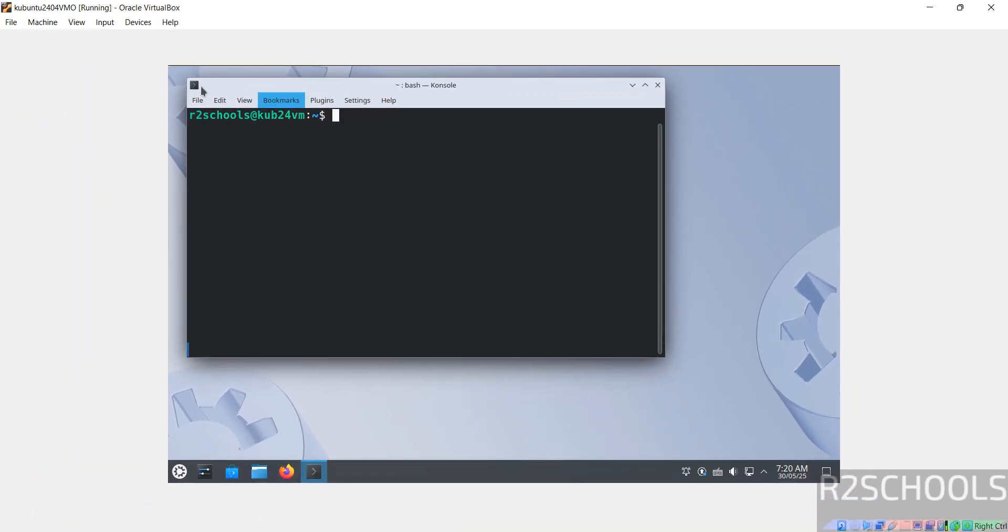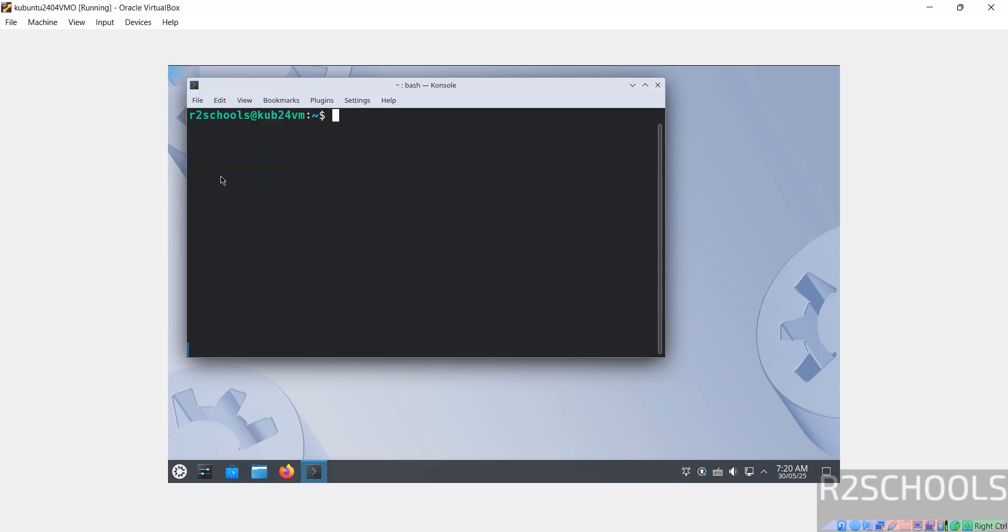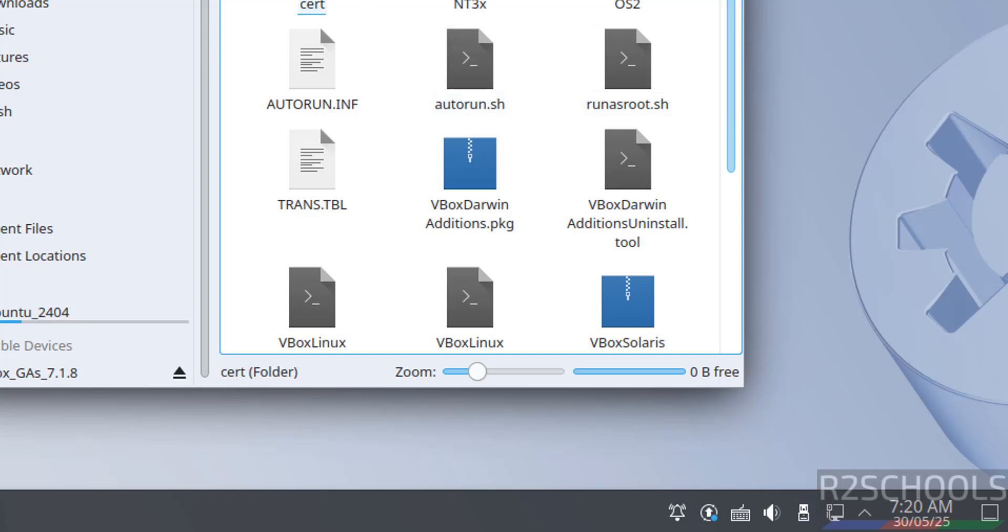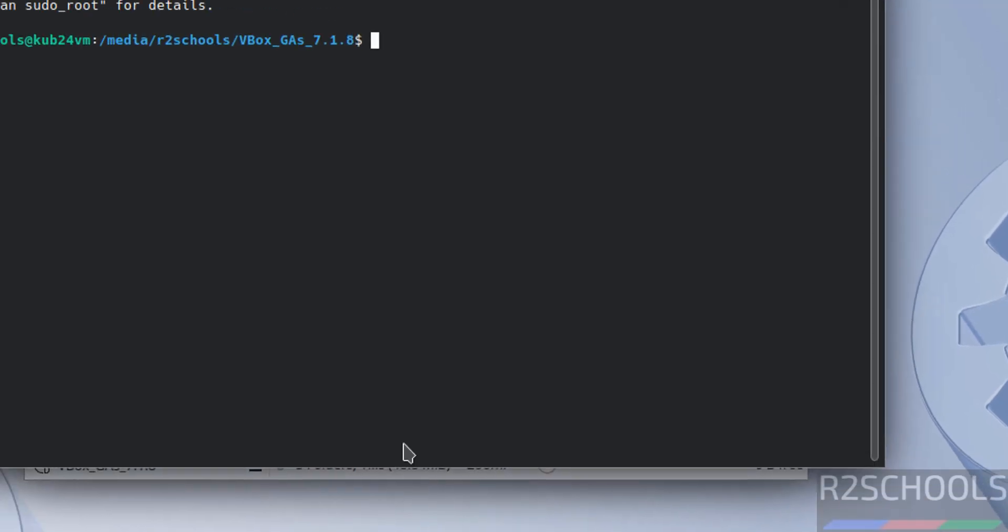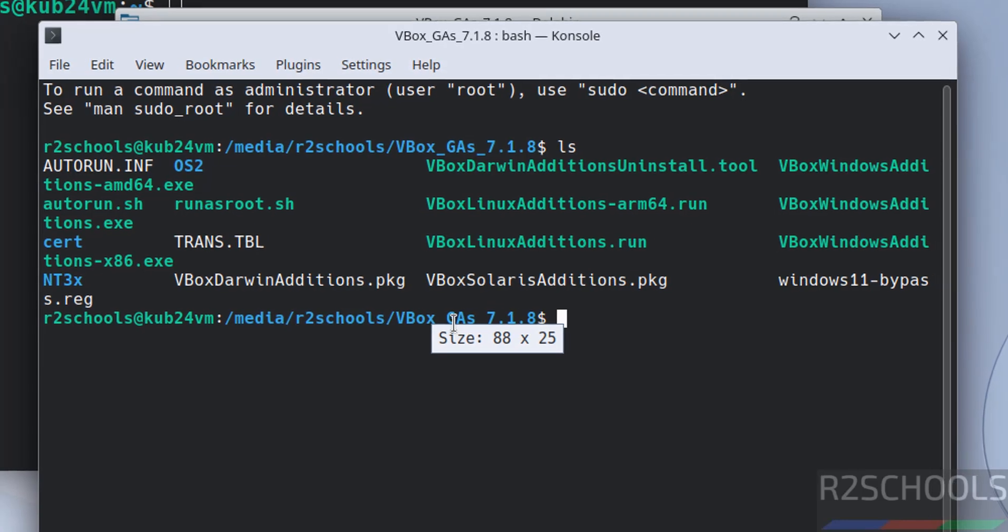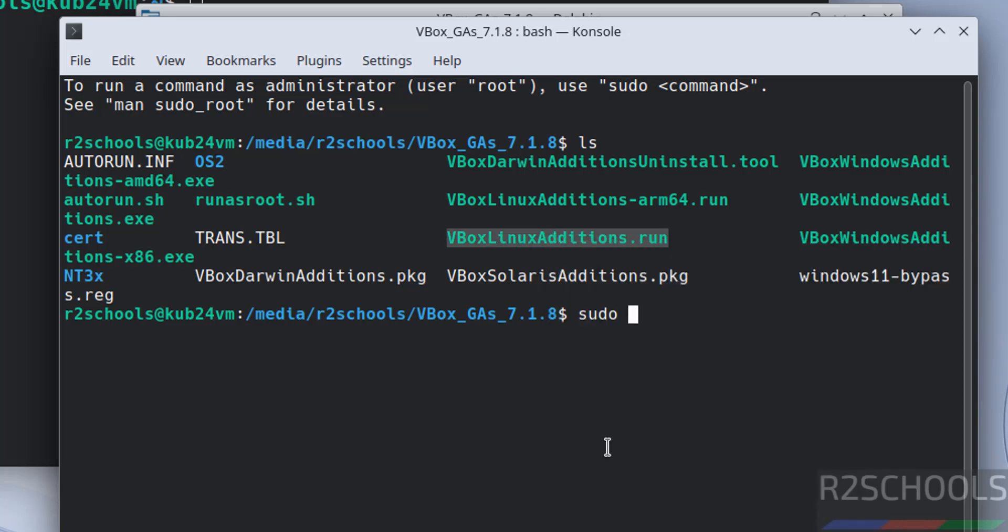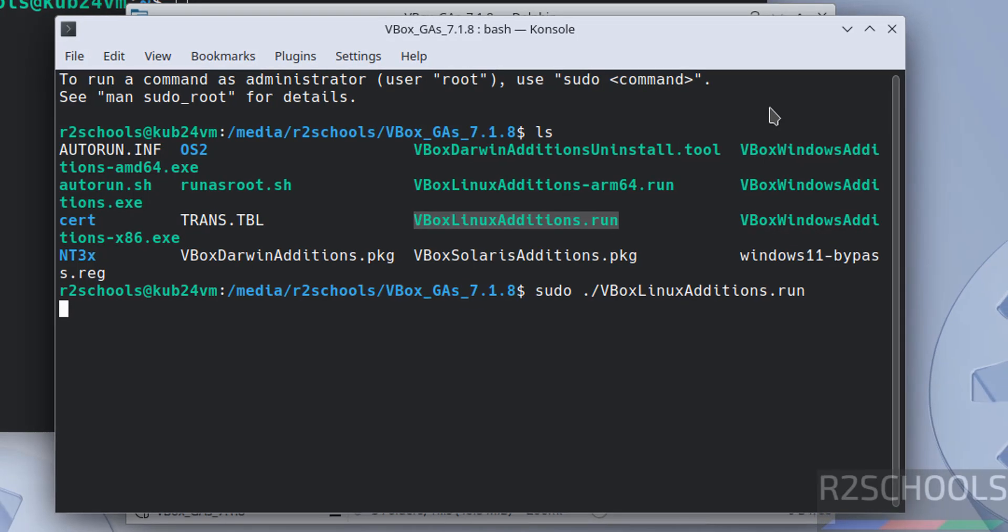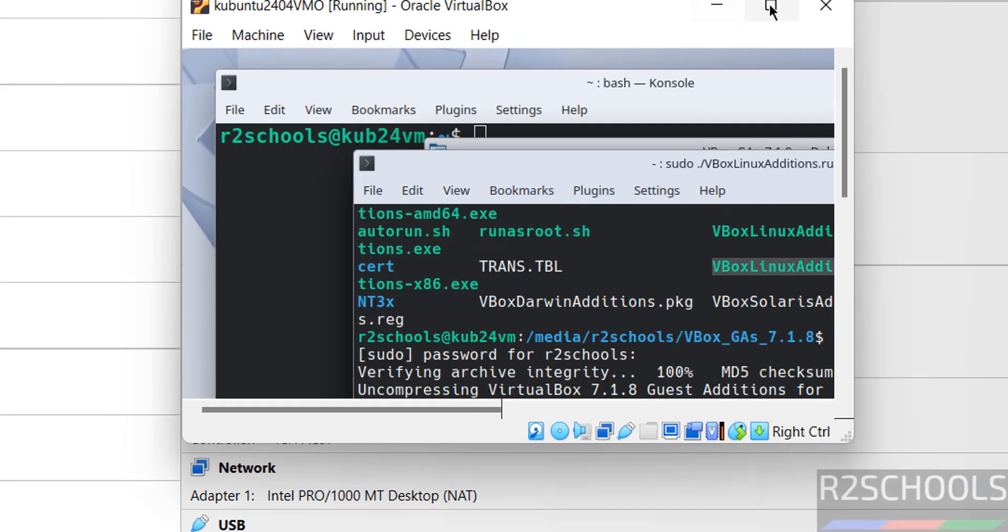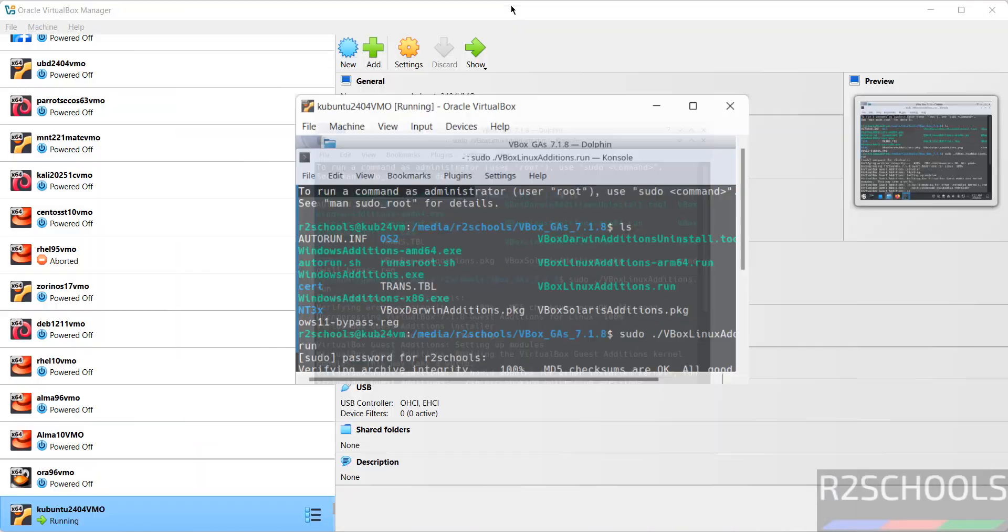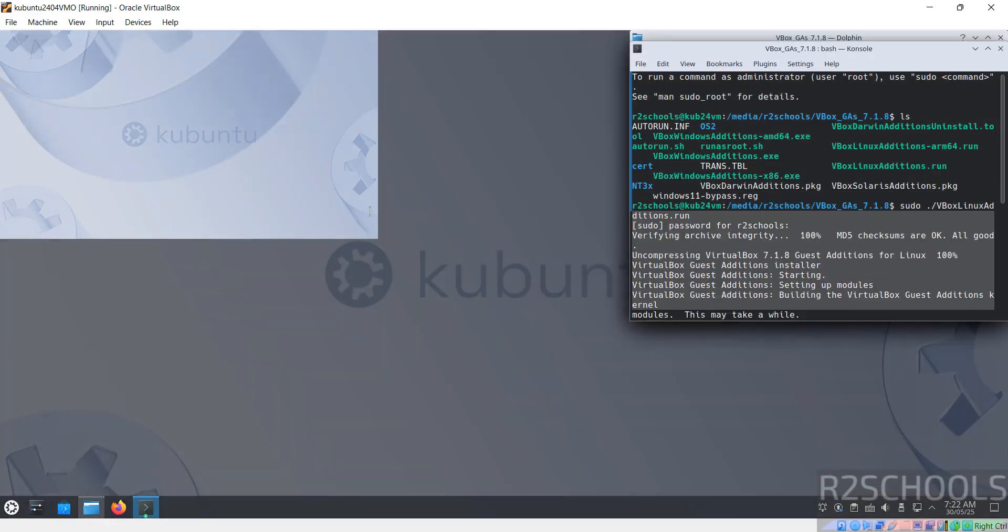We are not getting the full screen, so go to devices, then click on insert guest edition CD image. See we got it here, so click on this mount and open. Now right click on any one of them or just right click terminal here. Select ls, control plus plus to increase the font. Now we have to install this one: sudo vbox additions. Copy this one, dot forward slash, paste it, hit enter. Write the password of sudo user, hit enter. See now it is installing guest additions. We have successfully installed. Double click on this one and click on maximize. See we got the full screen.